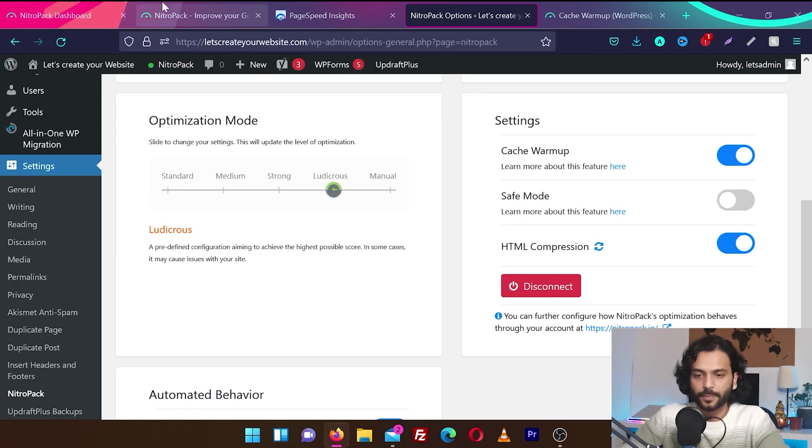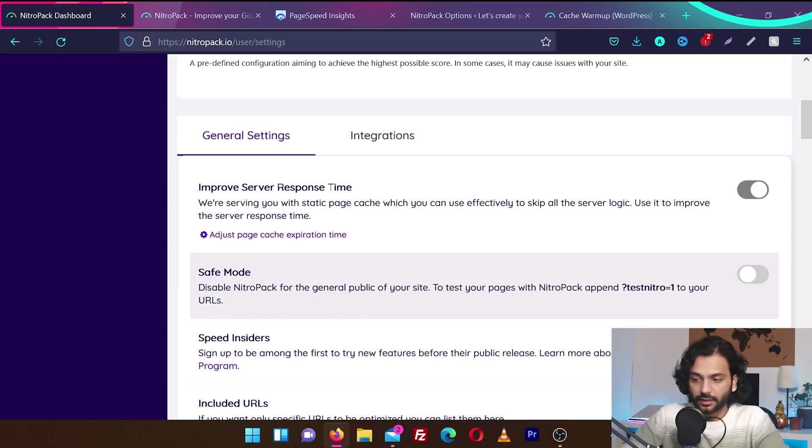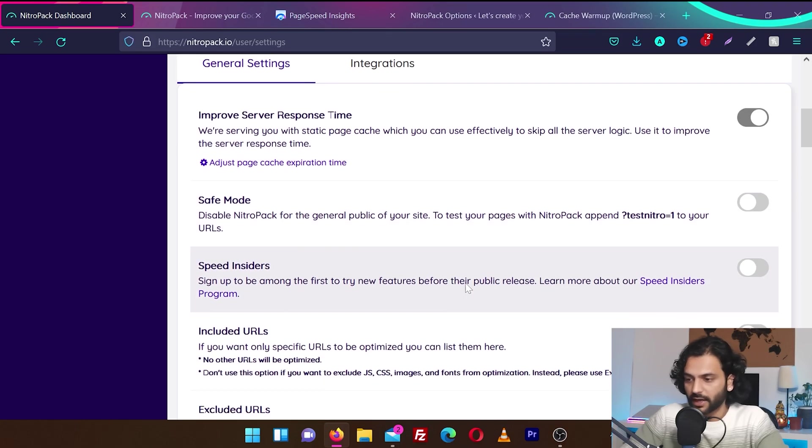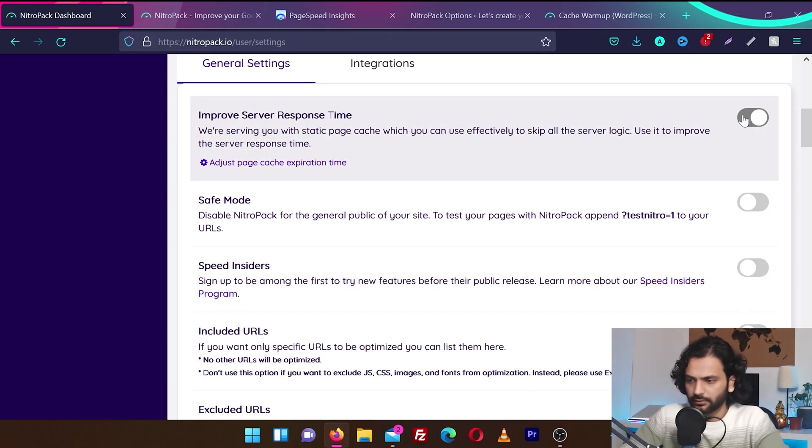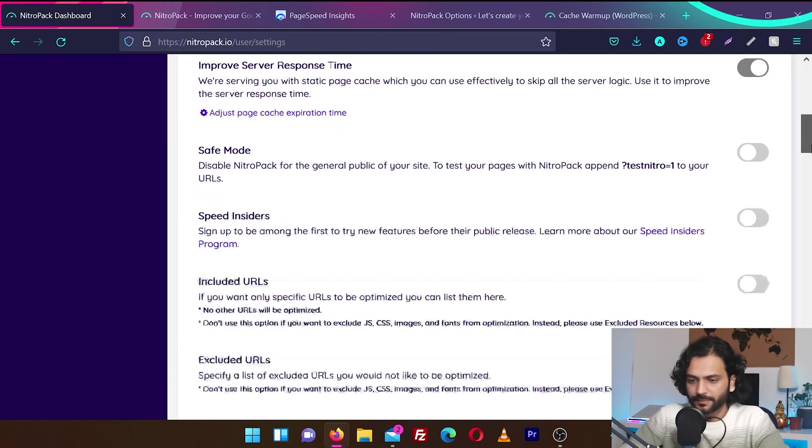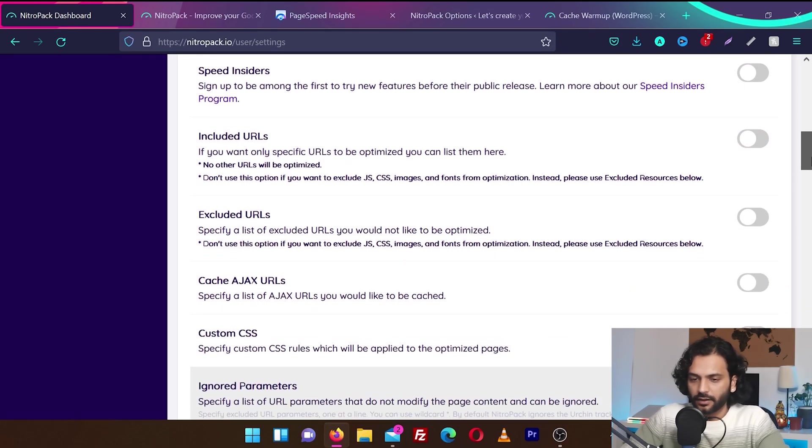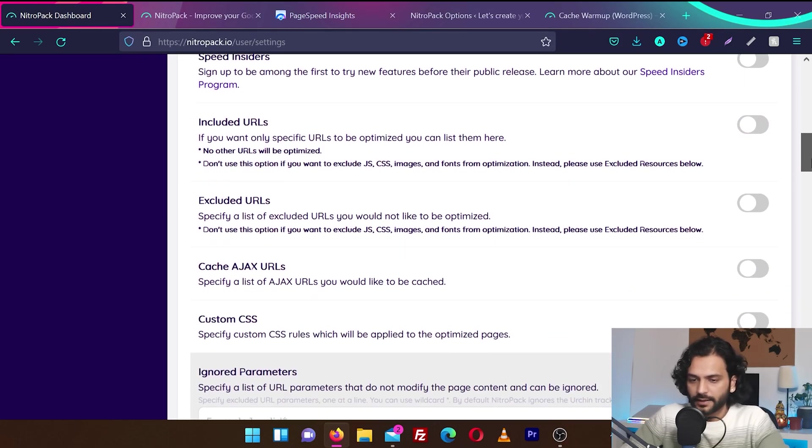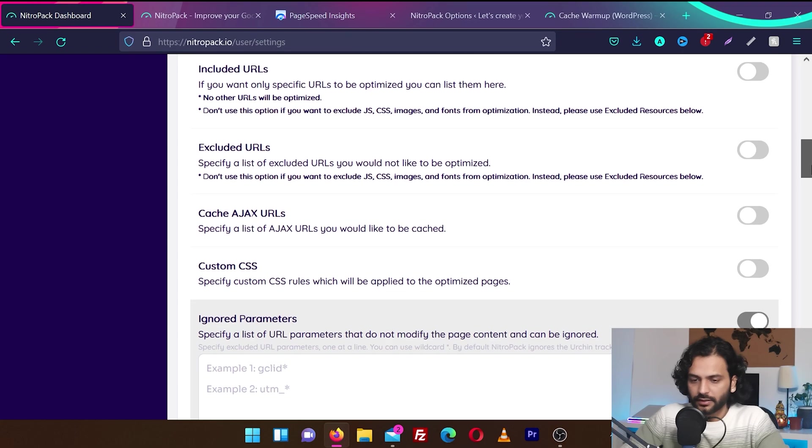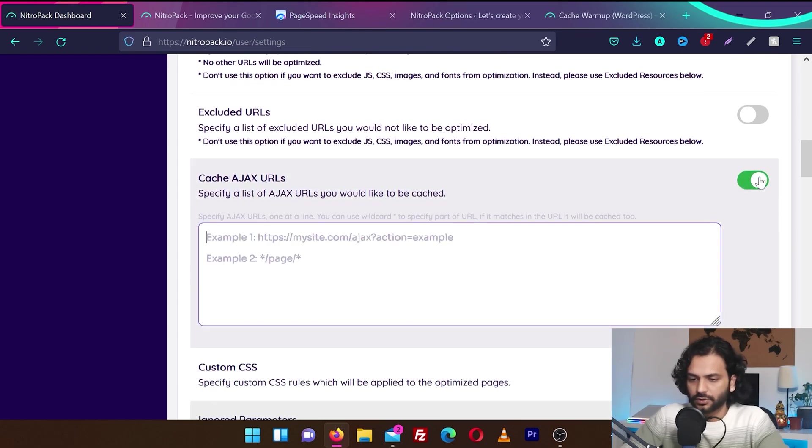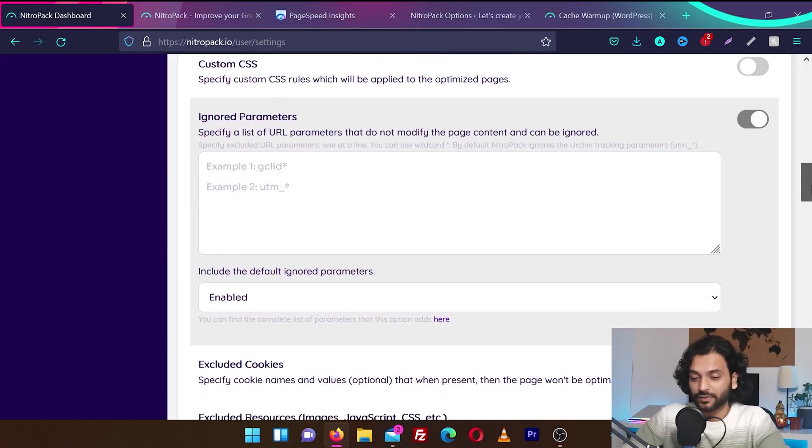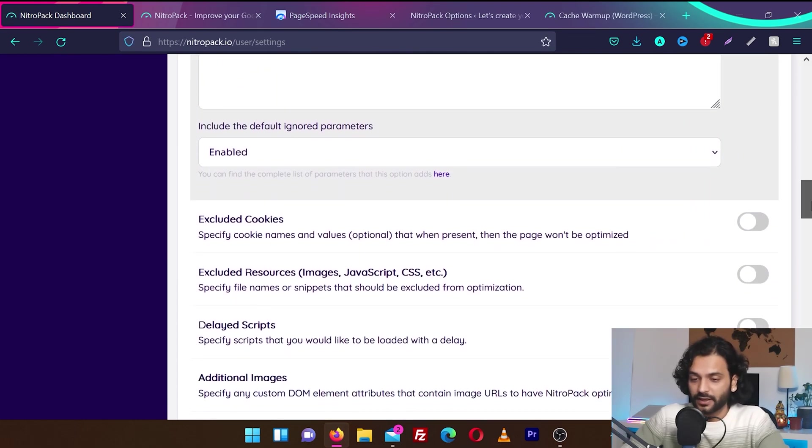And then we have some general settings. Improves server response time. Why is it not enabled? I would like to enable it. Ah, looks like it is enabled. Safe mode is not enabled. Speed Insider. We don't want to give any details about the website. Included URIs, excluded URLs, cache objects URLs. Why not? Let's use this one. Okay, they're asking for some URLs. We're going to leave it. We're going to see how simply it's going to optimize the website.